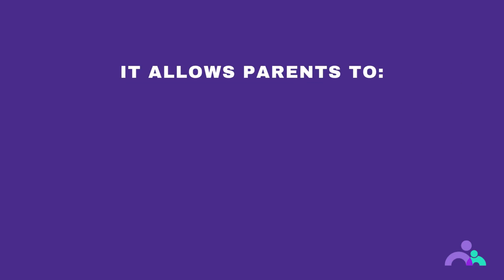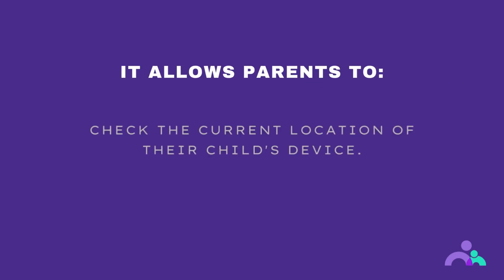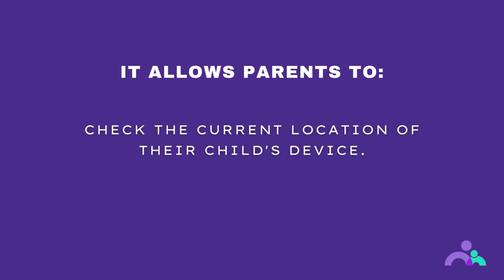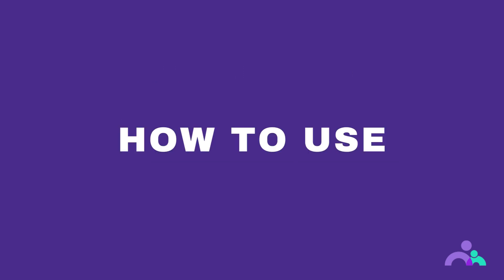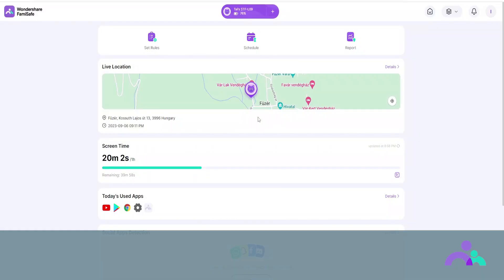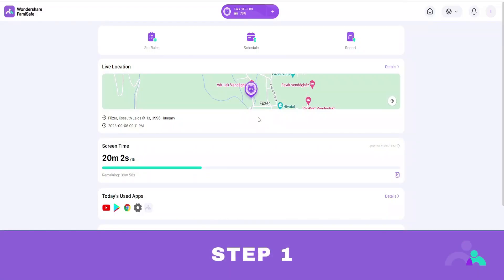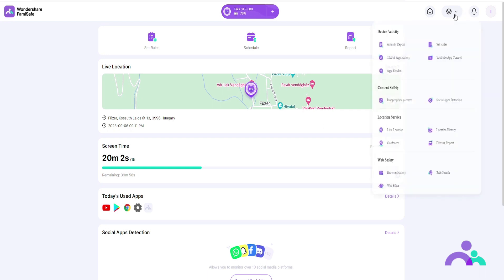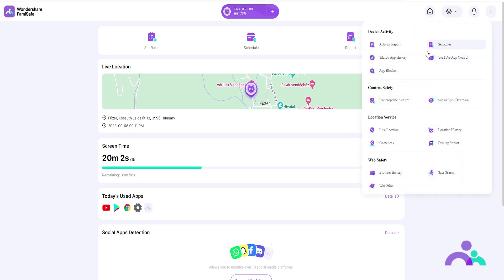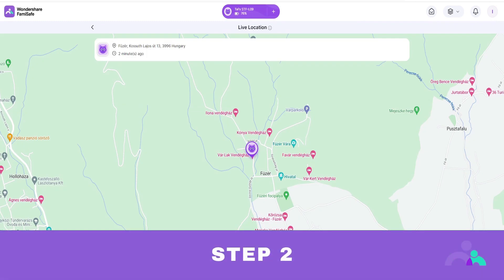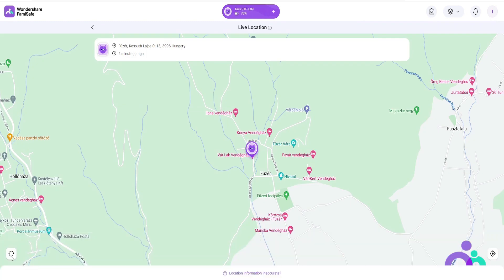Live location. Live location will allow parents to check the current location of their child's device. How to use. Step 1: real-time location can be accessed under the home page or you can go to the menu then click live location. Step 2: click on the refresh icon on the bottom left corner to refresh your child's location.